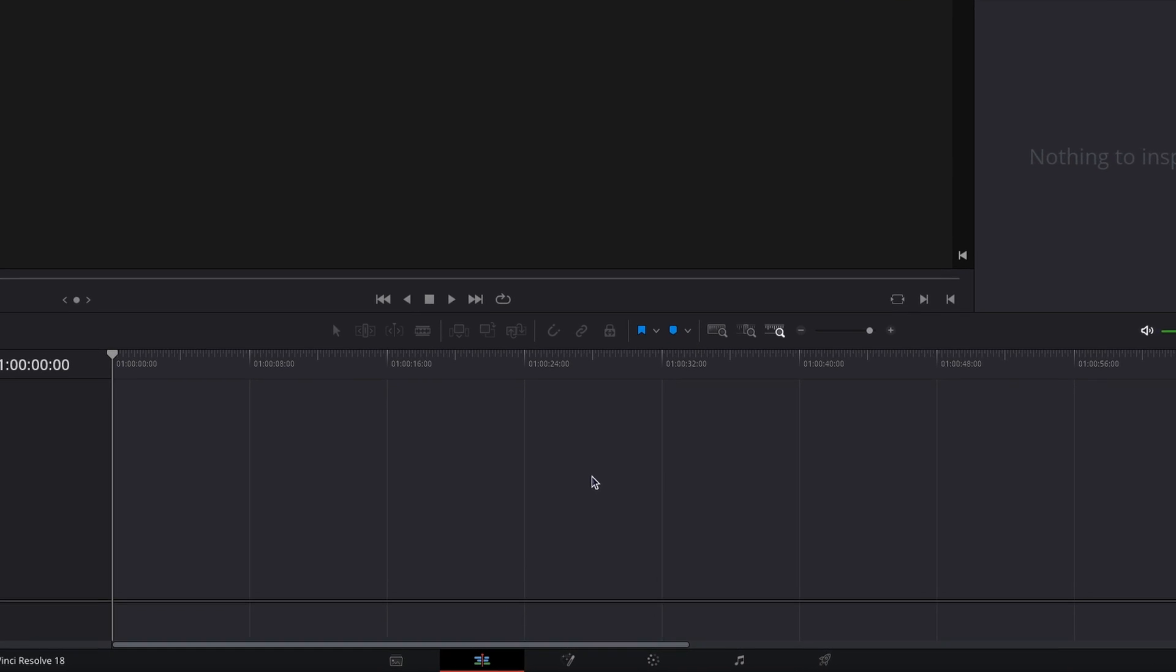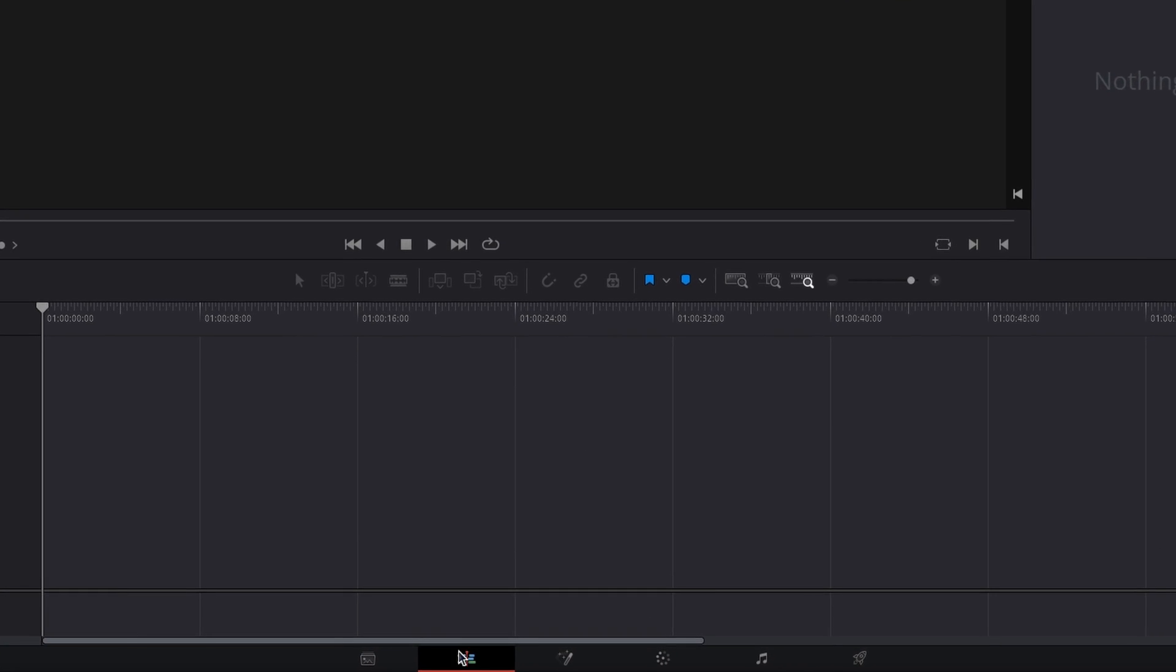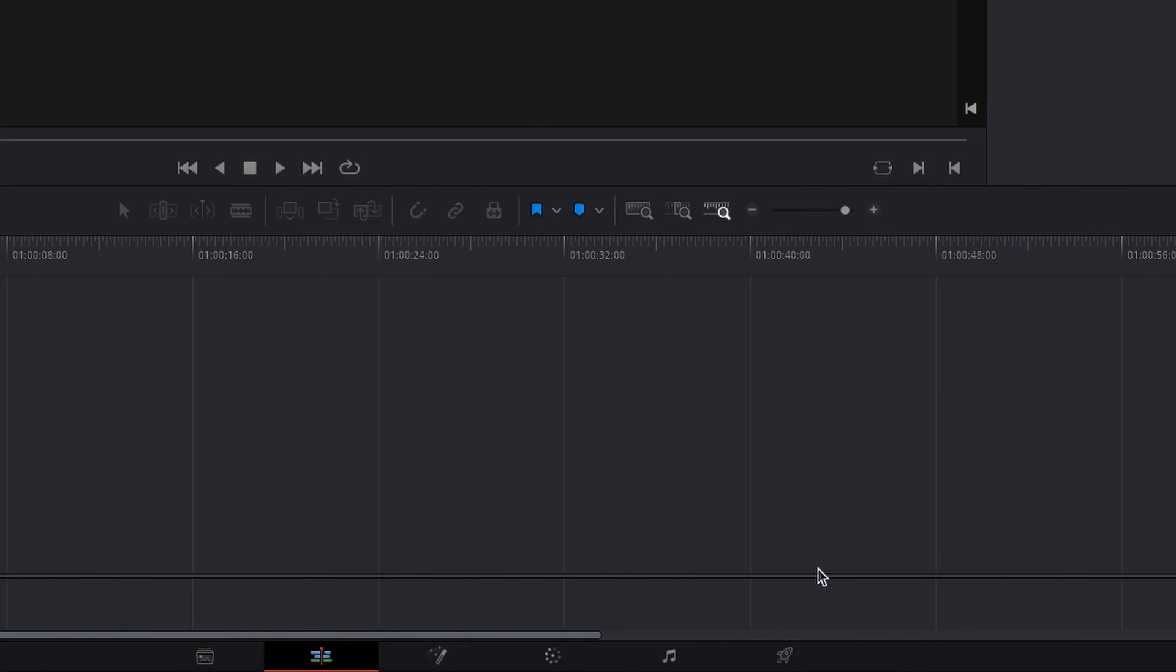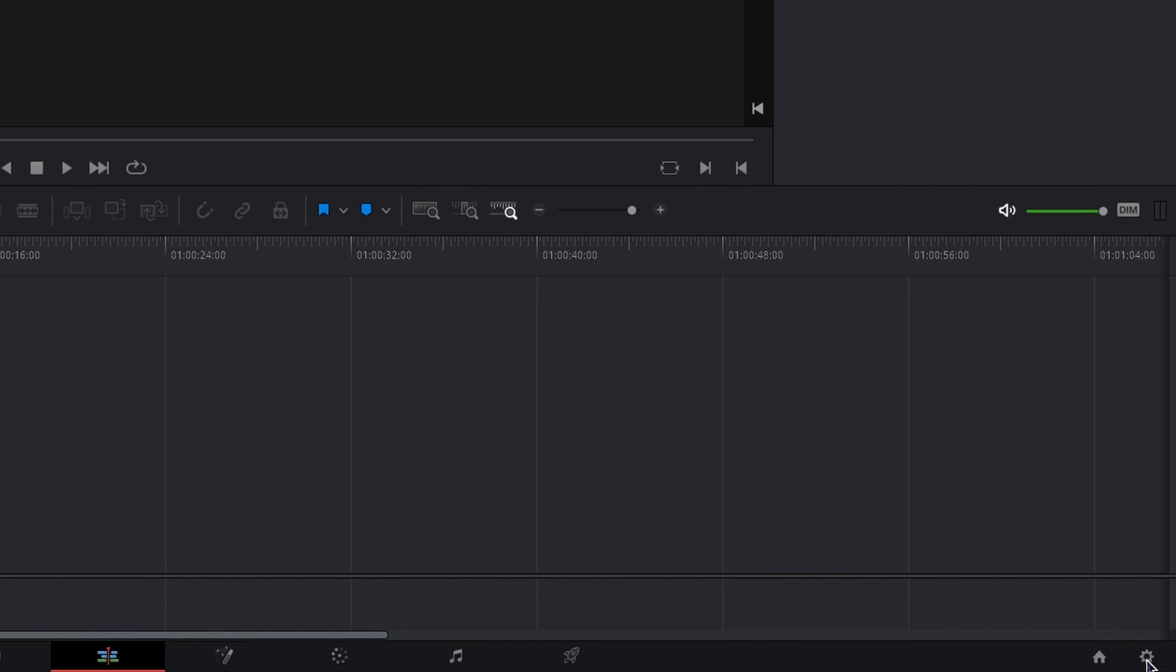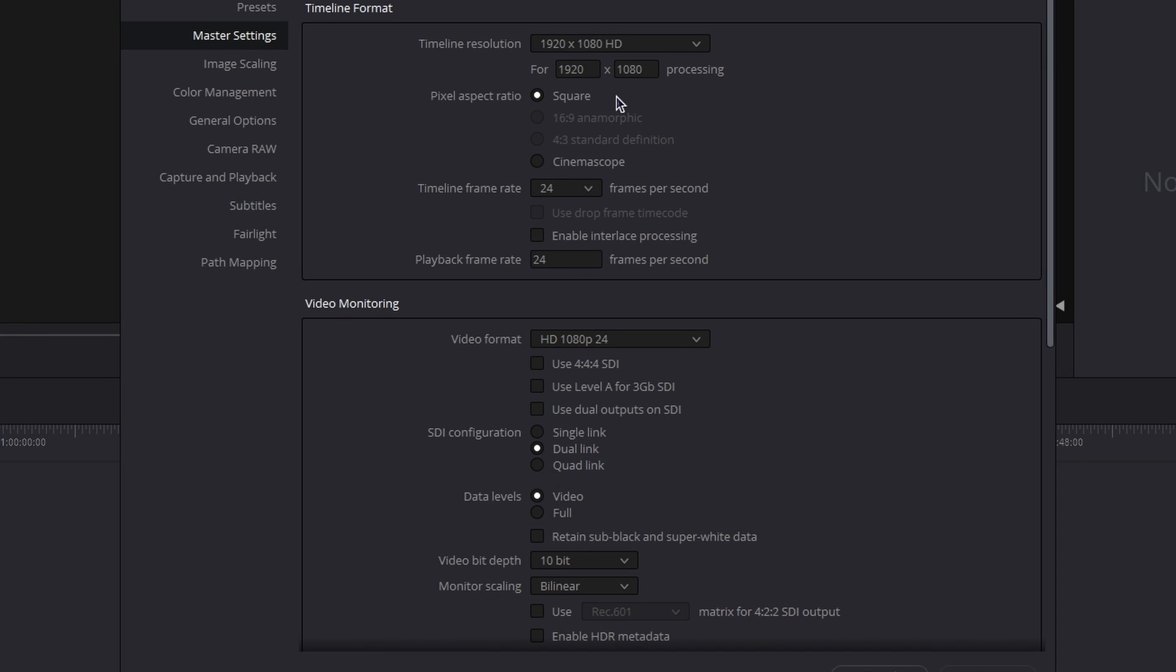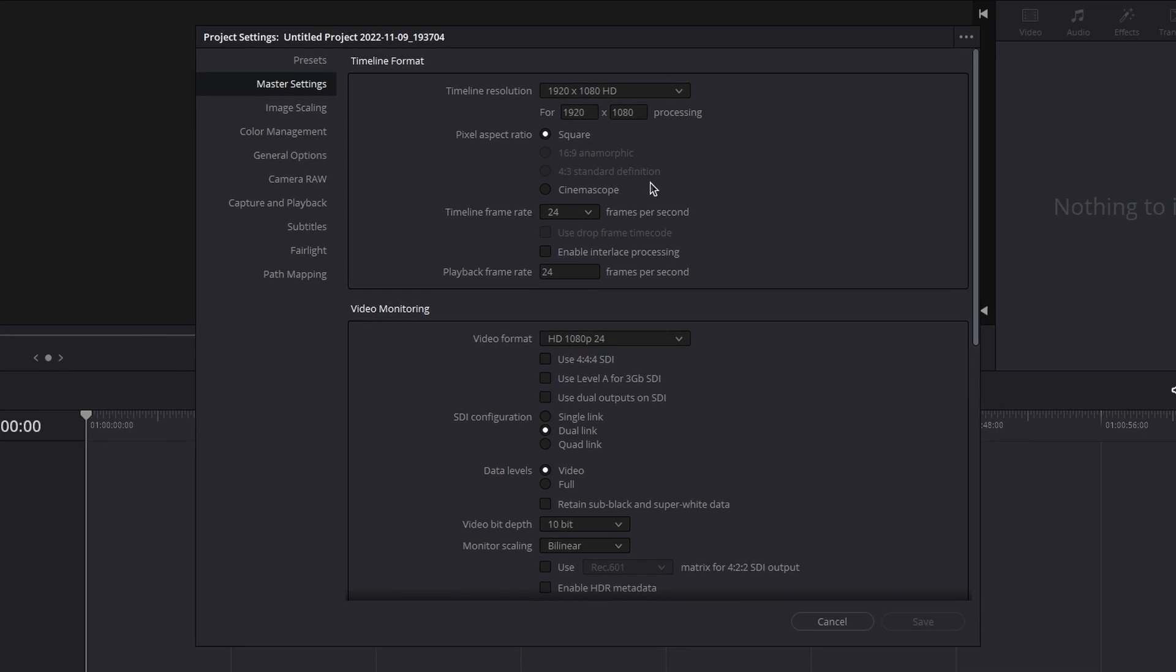Once you're in DaVinci Resolve, make sure you're on the edit page. Now go to the project settings, and by default, DaVinci will create a project of 1920x1080 resolution and 24 frames per second. For this tutorial, these are enough.